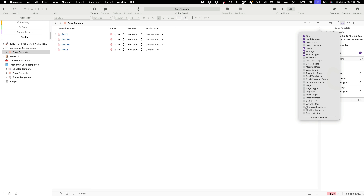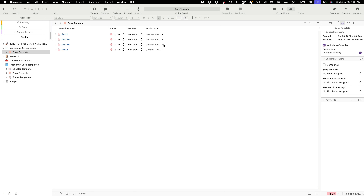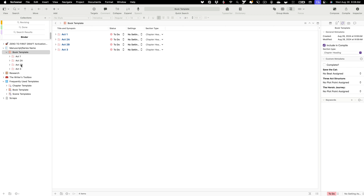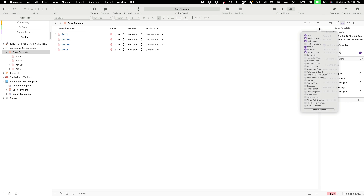Let's switch over to our outline view so we can see this clearly. We have our book template created with act one, act 2A, act 2B, and act three. I chose that specific structure because I tend to use the Save the Cat plotting method the most. You can change it — you could combine 2A and 2B into a single act two — but the point is you have the option to use the Save the Cat, three-act, or heroic journey plot structure, or even all three at the same time.